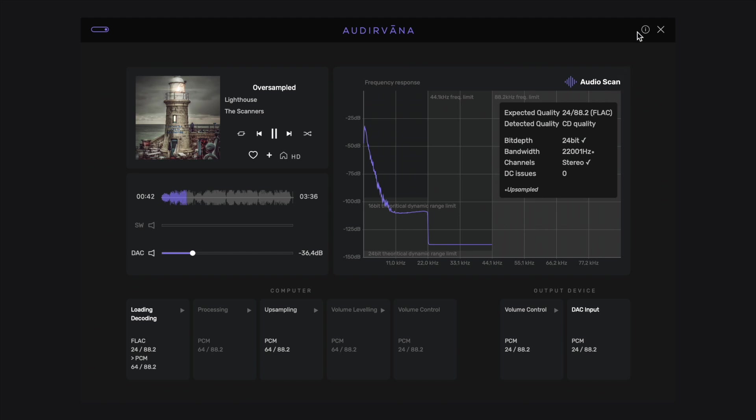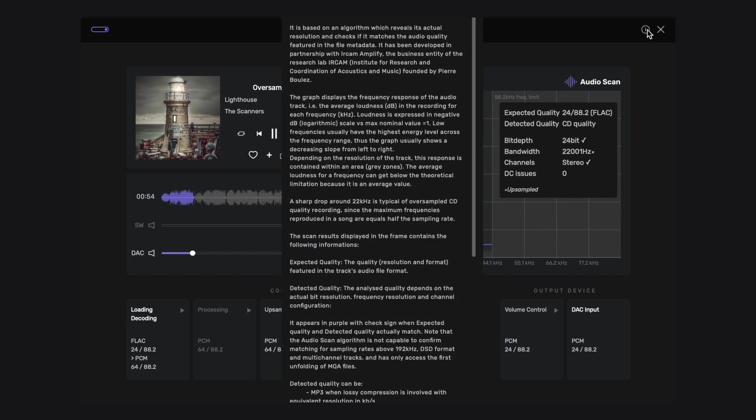If you want more information on AudioScan, you can click on the info icon at the top of the window. Thanks for watching.